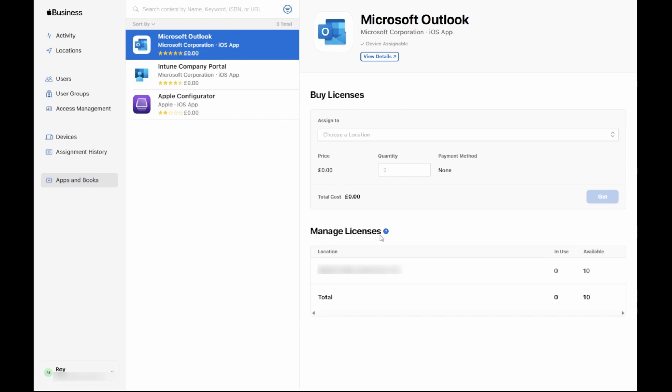Clicking Microsoft Outlook, we can see under manage licenses, how many licenses are assigned to each VPP token. You can use this feature to review and manage licenses for multiple tokens, which is a topic we plan to cover in future videos.